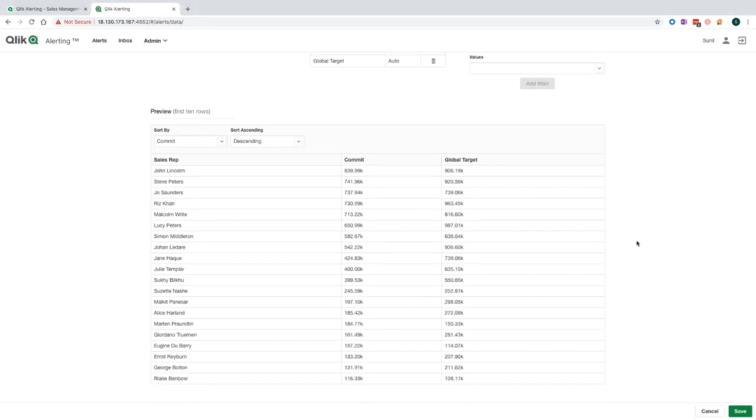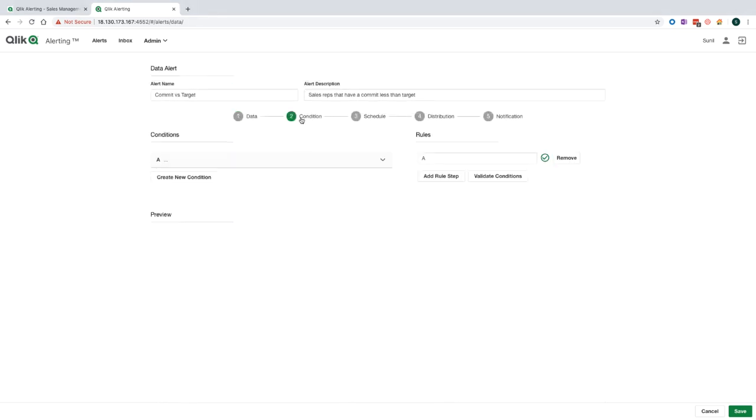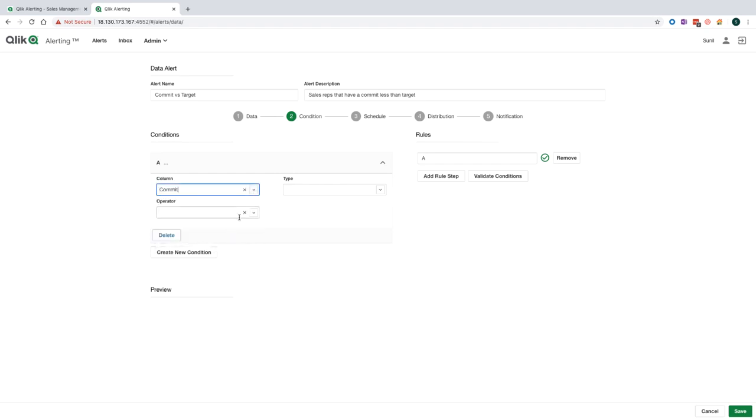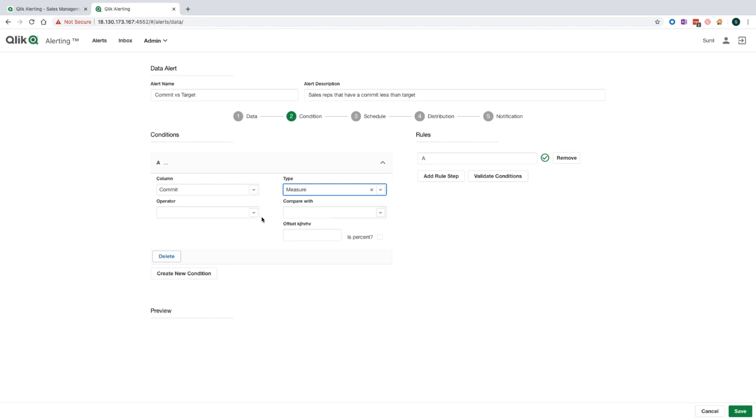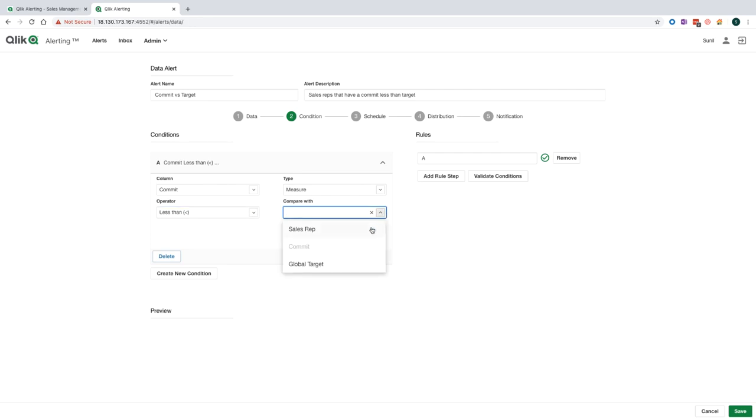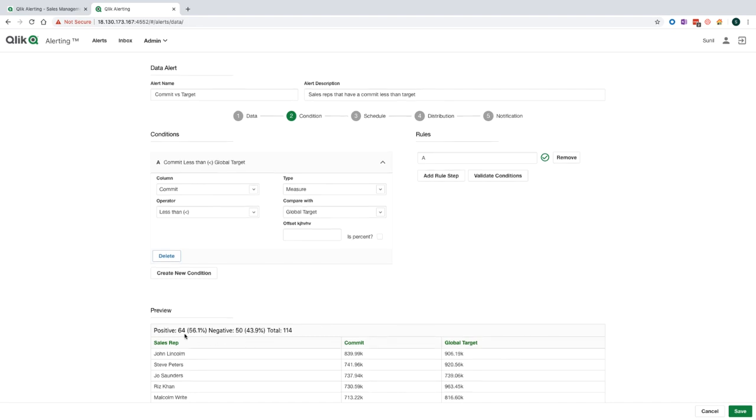The next step is to apply the condition to the alert. With the conditions editor within Qlik alerting, I can create as many types and combinations of conditions on top of my data. When you combine this with the rules engine, it allows you to cater for any alerting use case that you might have. For my condition, I'm going to select the commit as my first column. The condition type I'm going to use is measure because I want to compare the results of commit to another measure. The operator I will choose is less than, and the compare with, I will choose global target. Now I can validate the condition of the alert against the current data set that's in the Qlik Sense application. And this will allow me to see how many sales reps currently meet my condition.